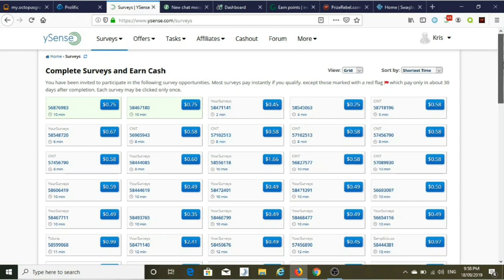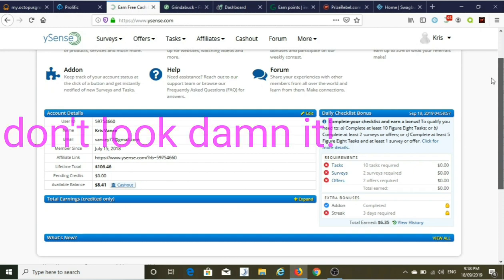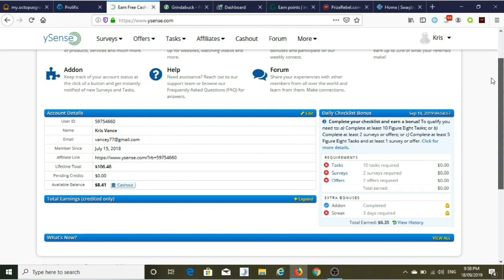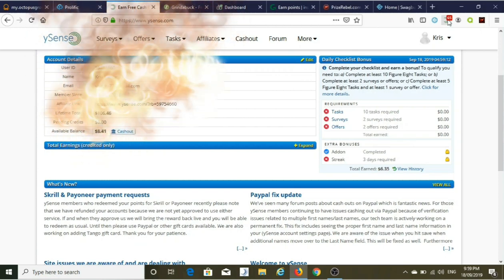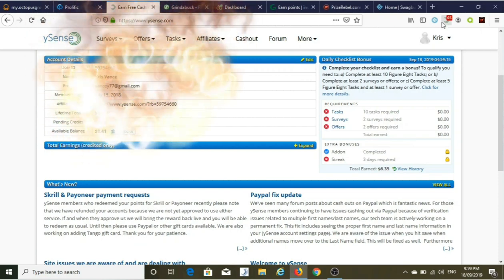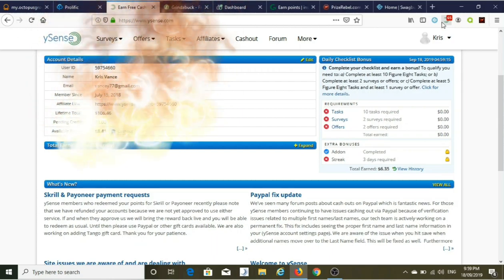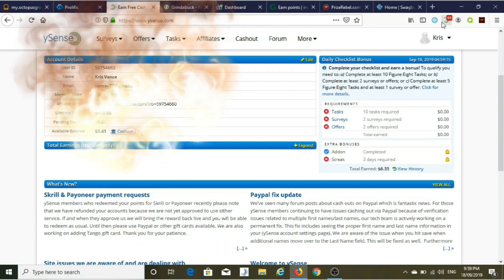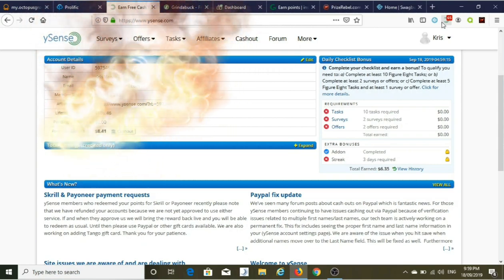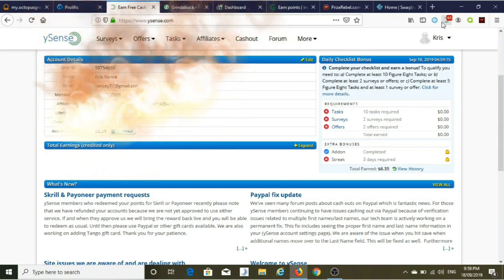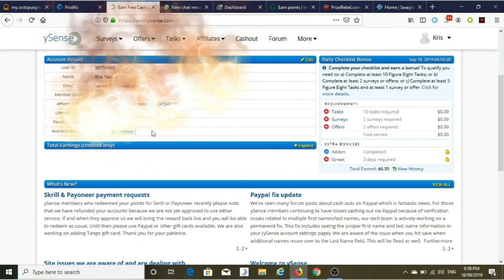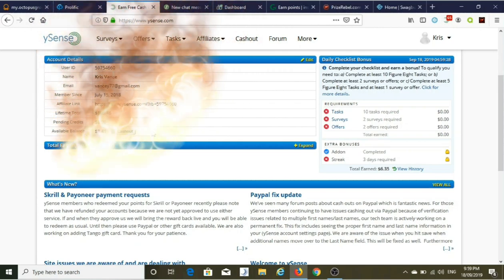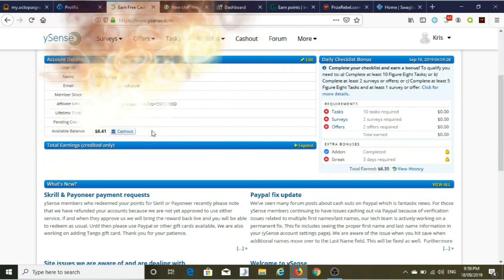One thing I absolutely love about Ysense is the daily checklist. You do 10 tasks or 2 surveys or 2 offers and you get a bonus, and you get an add-on bonus for having this little thing here. If I log in every day for whatever time it is, you get a bonus here. So I'm at $8.41, minimum cash out is $10 US. It only takes a few days to come in. Great site, love it, loving it at the moment.